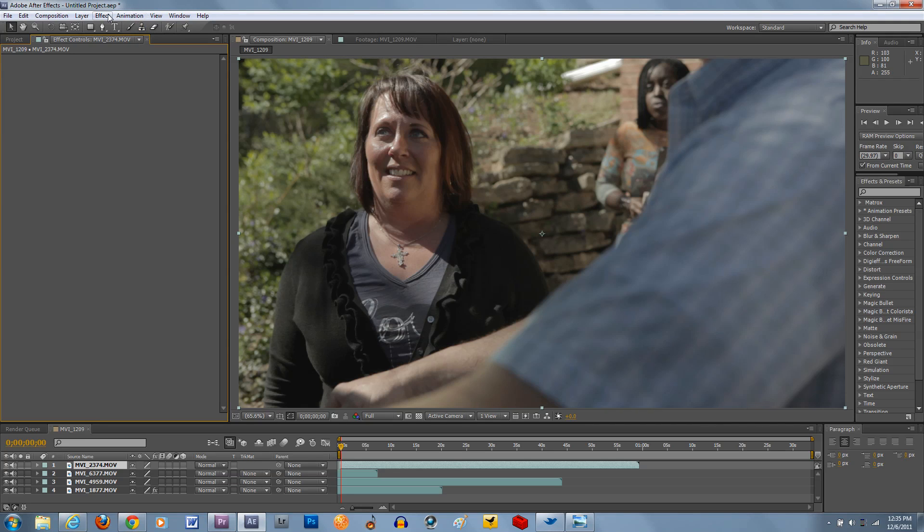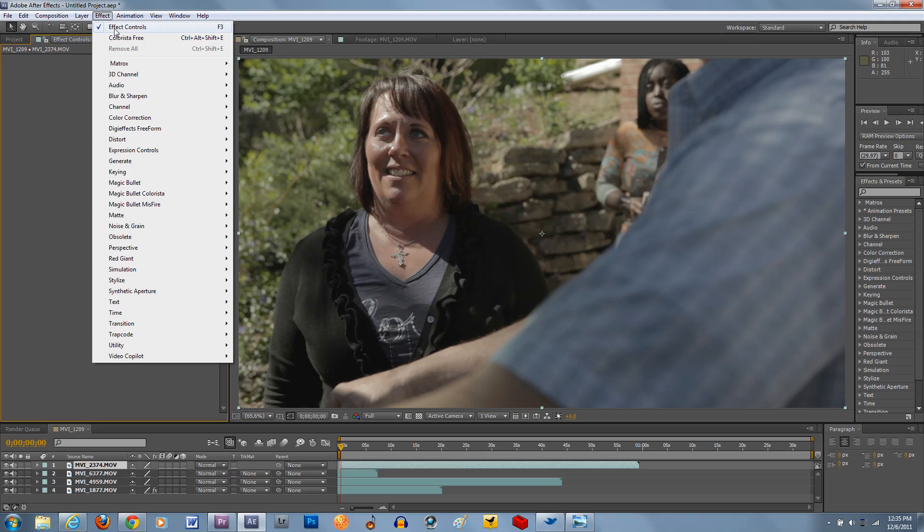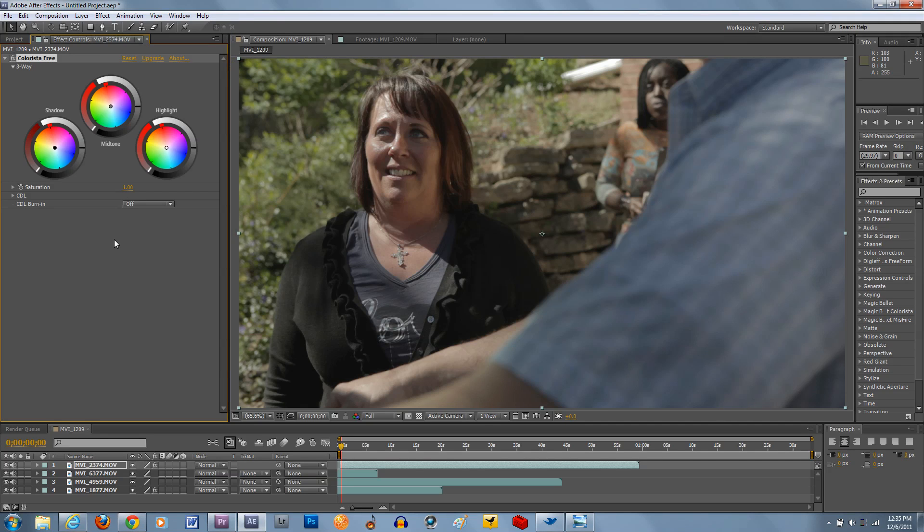Now, to make things easy and free, I'm going to be using Colorista Free. You can download this at redgiantsoftware.com. It's a free program. Or if you want, you can download their full version, which costs a little bit of money.